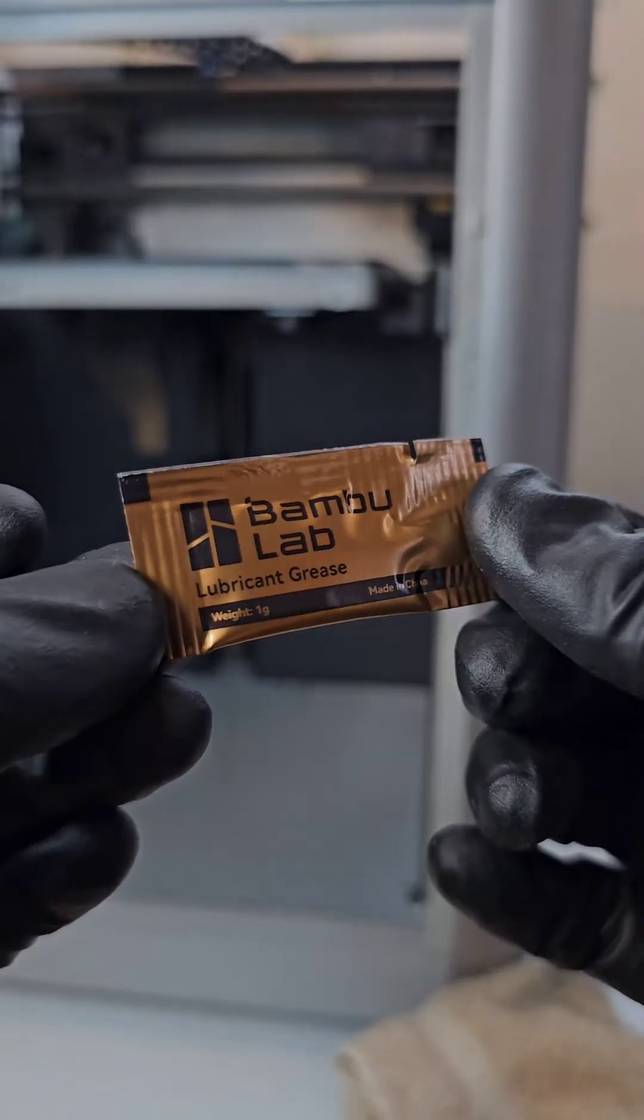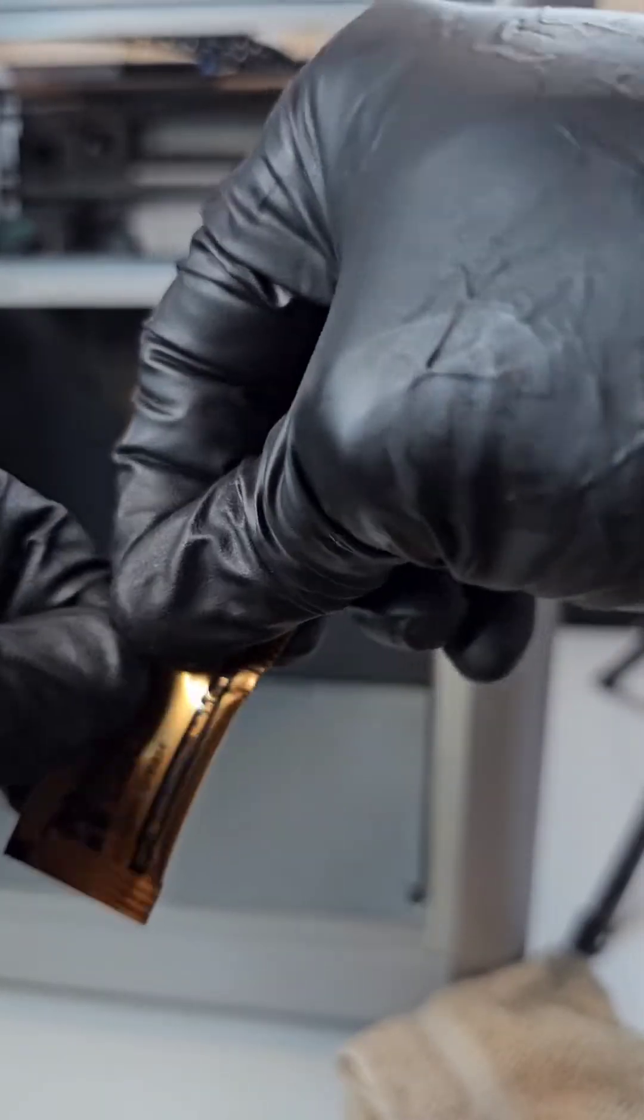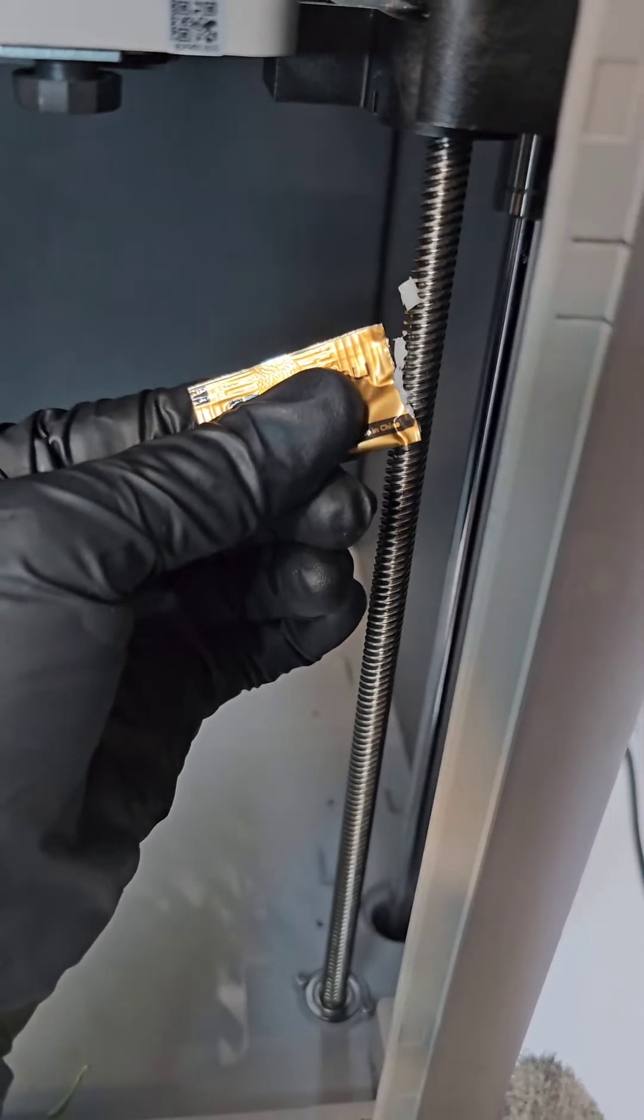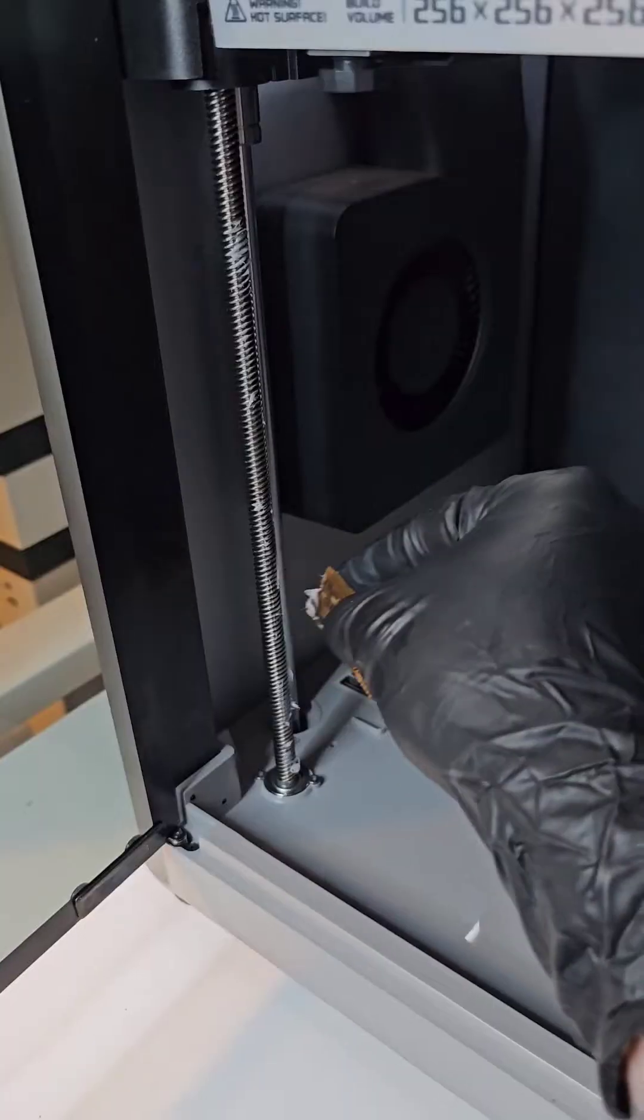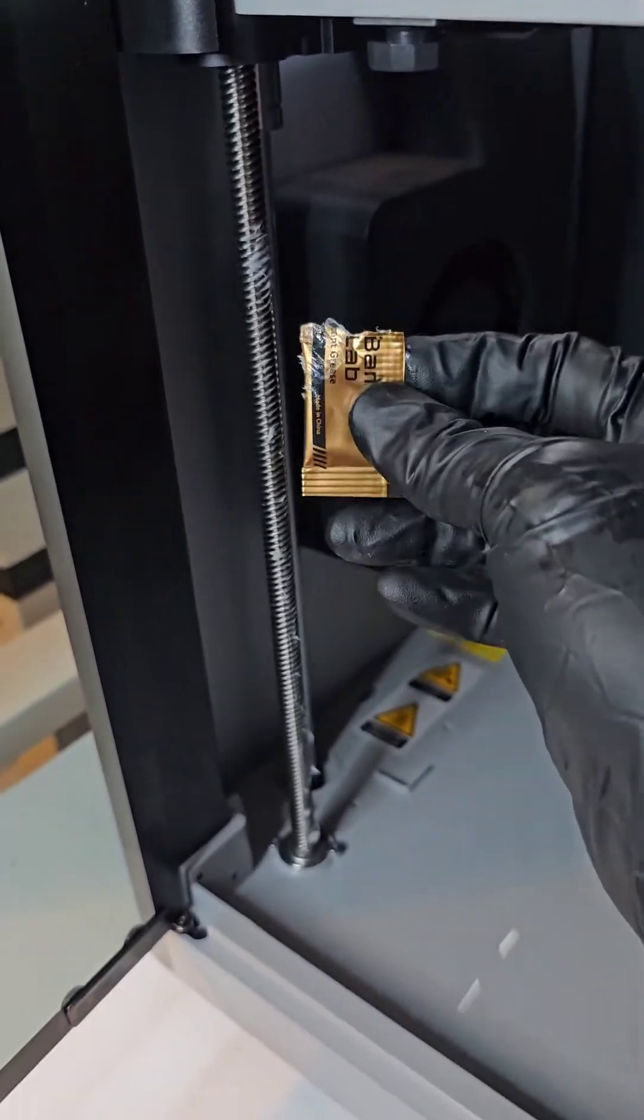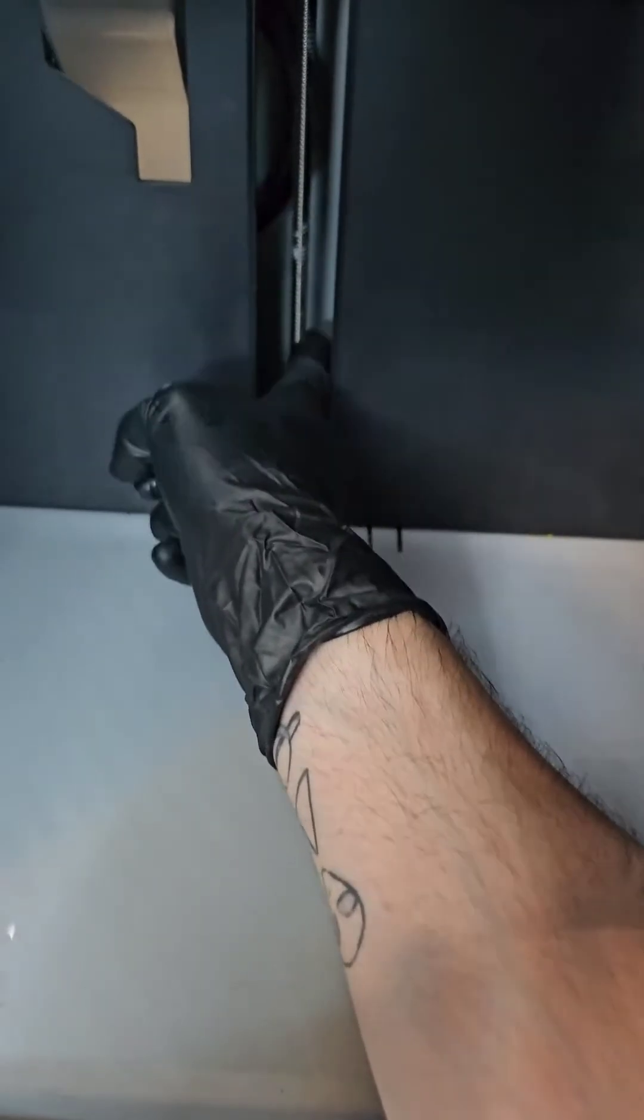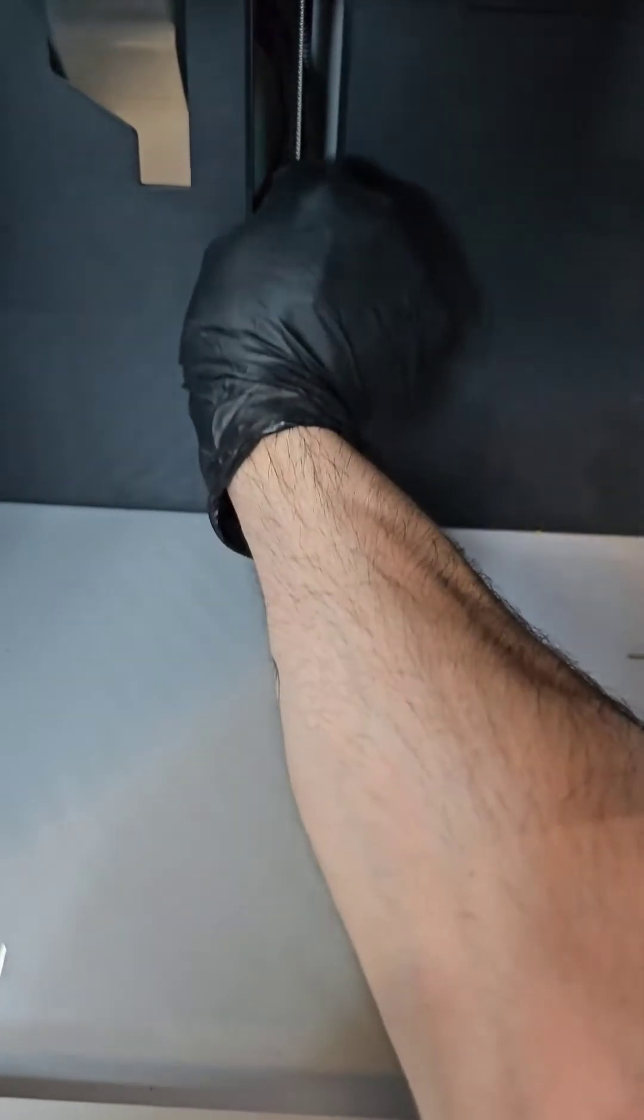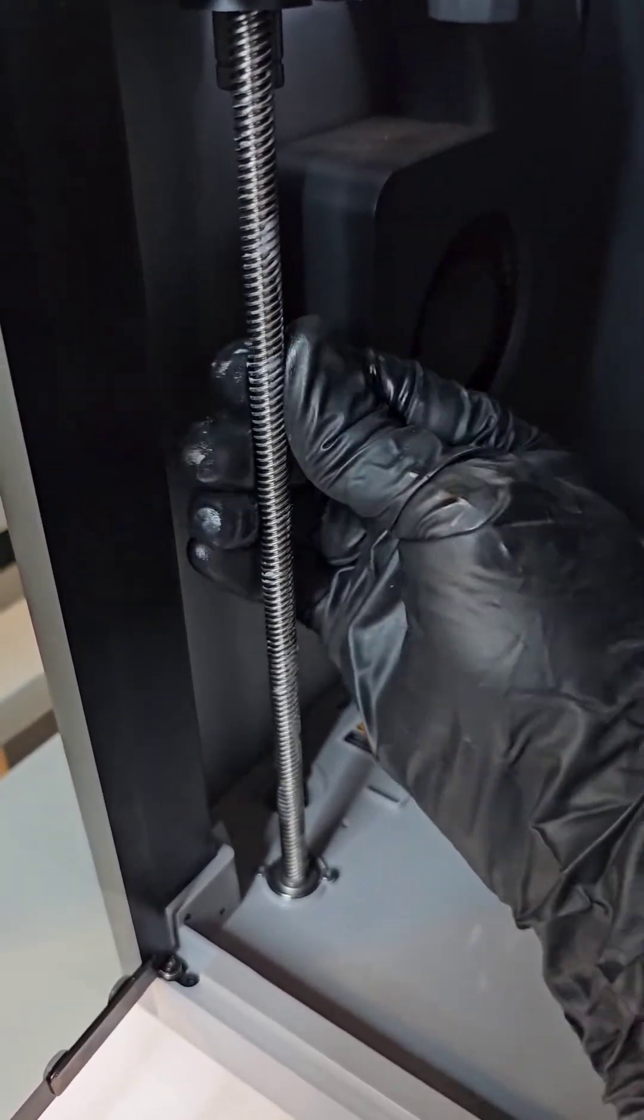It's time to lube it up, so grab some Bamboo Lab grease and pop that bad boy open. You only get one gram of grease for all three of the lead screws, so just take your time and make sure it's all even. The back one's the hardest to get, and I also like to have gloves when I'm doing this because the grease gets all over the place. And make sure you don't have blobs.